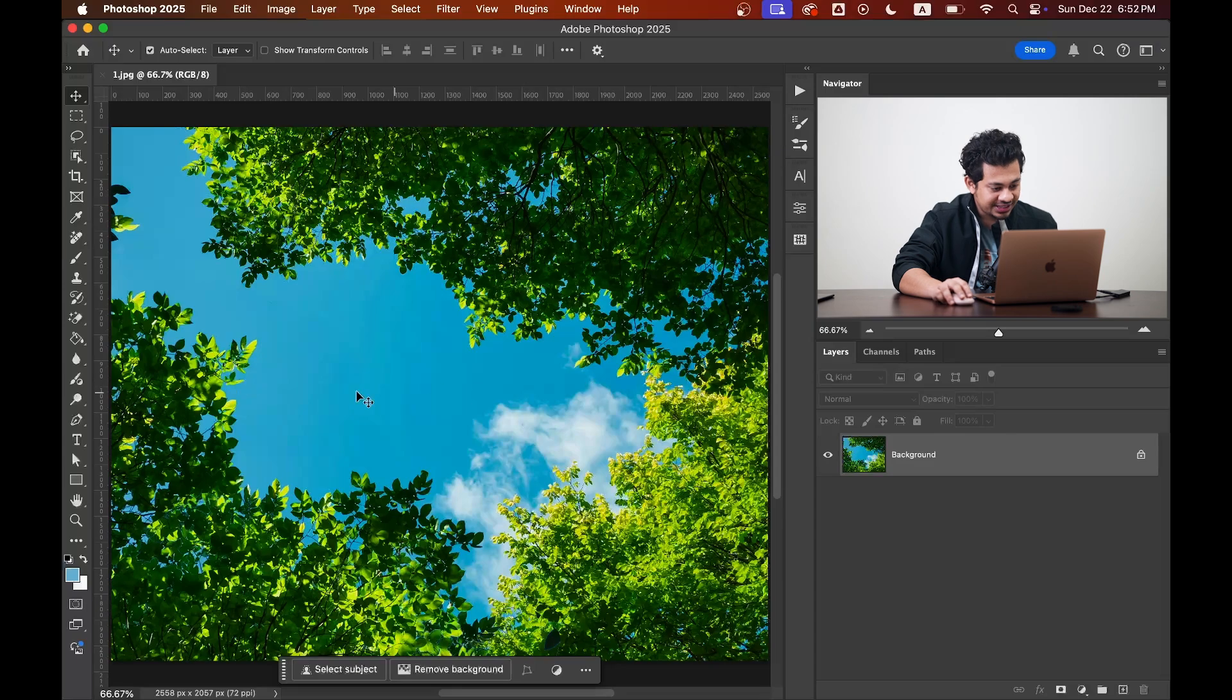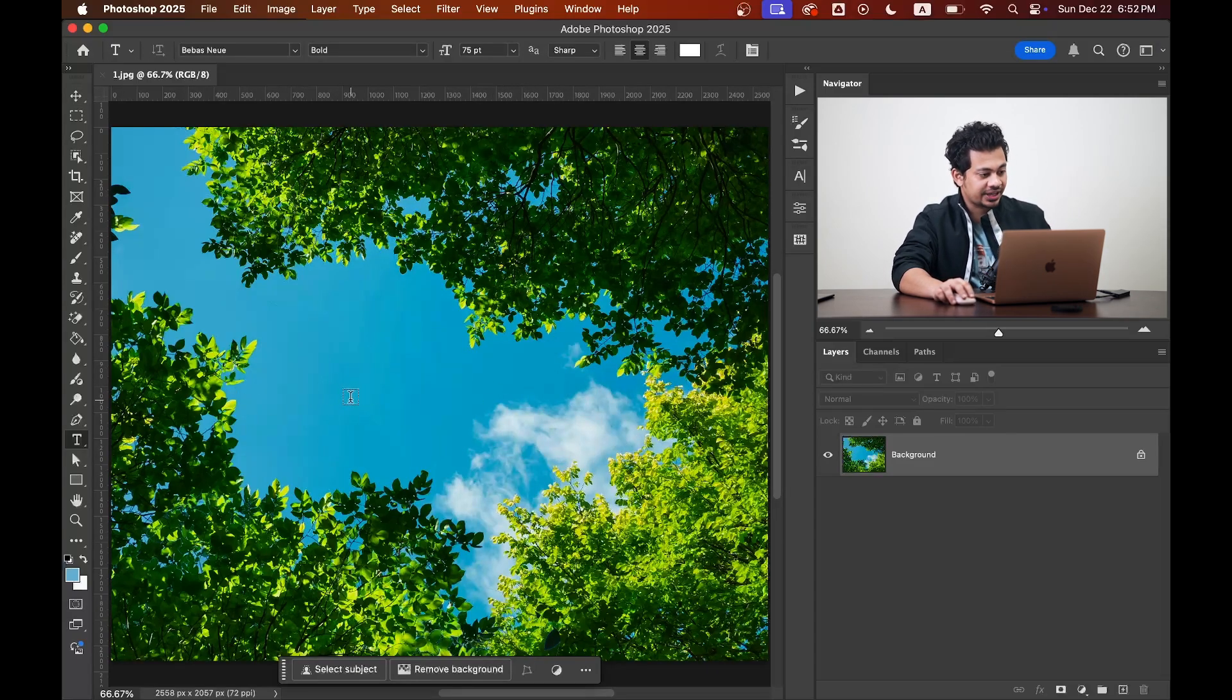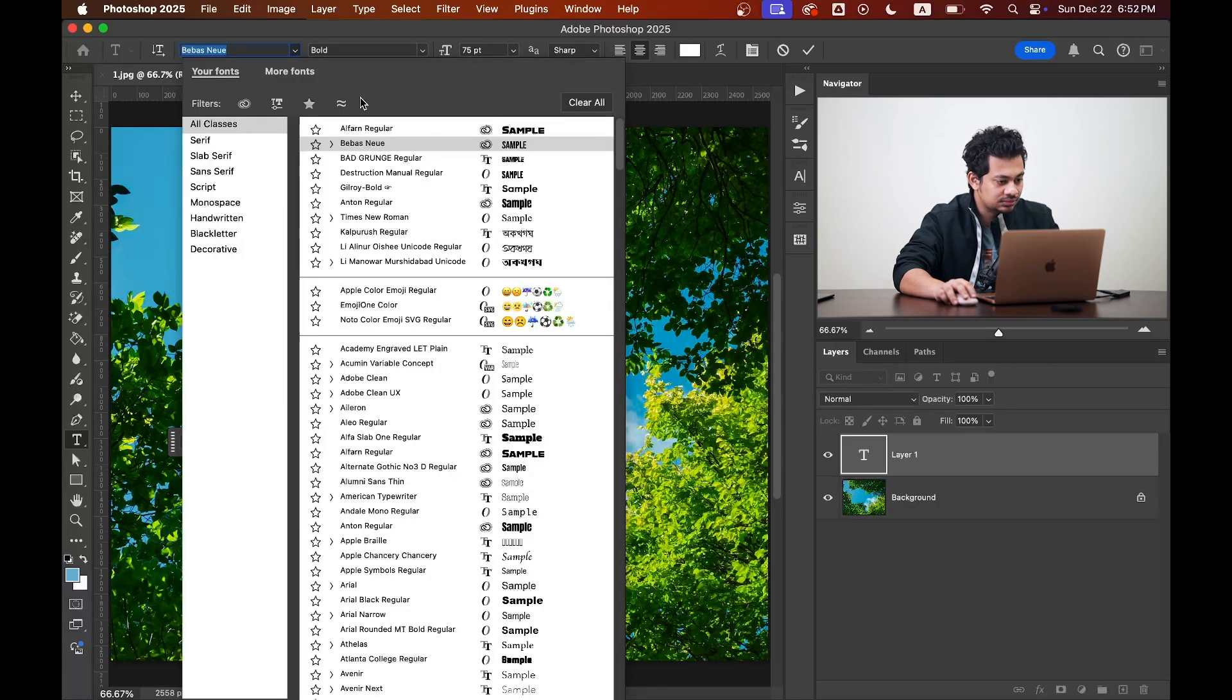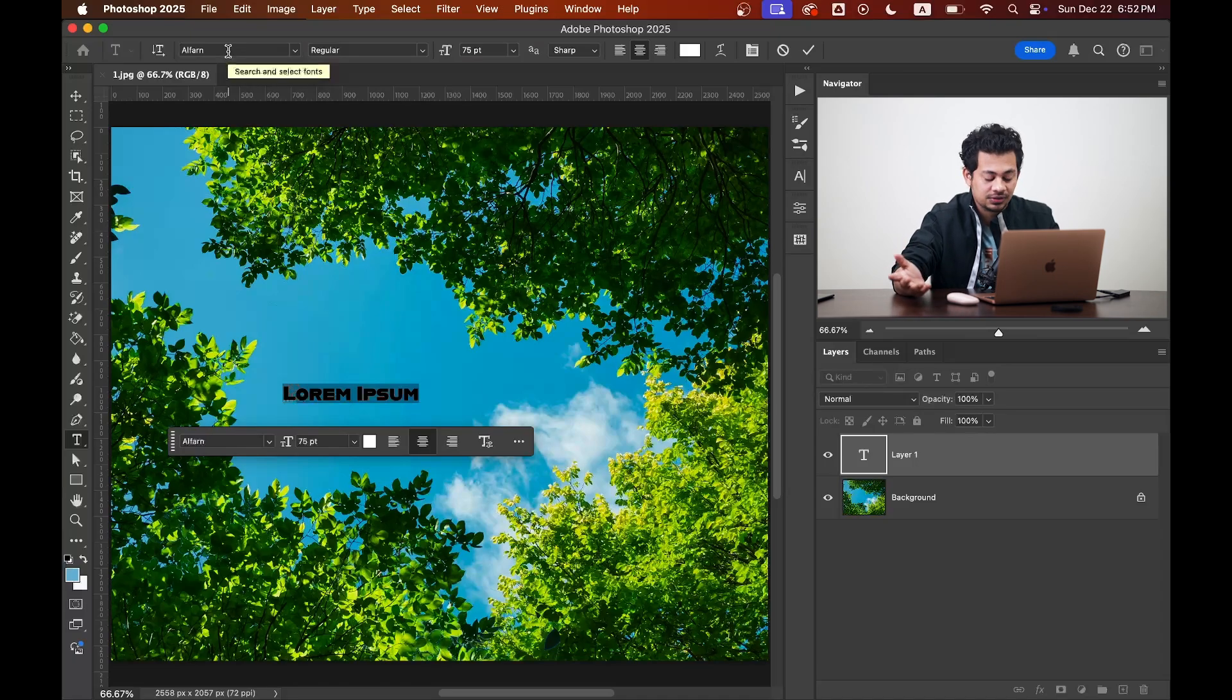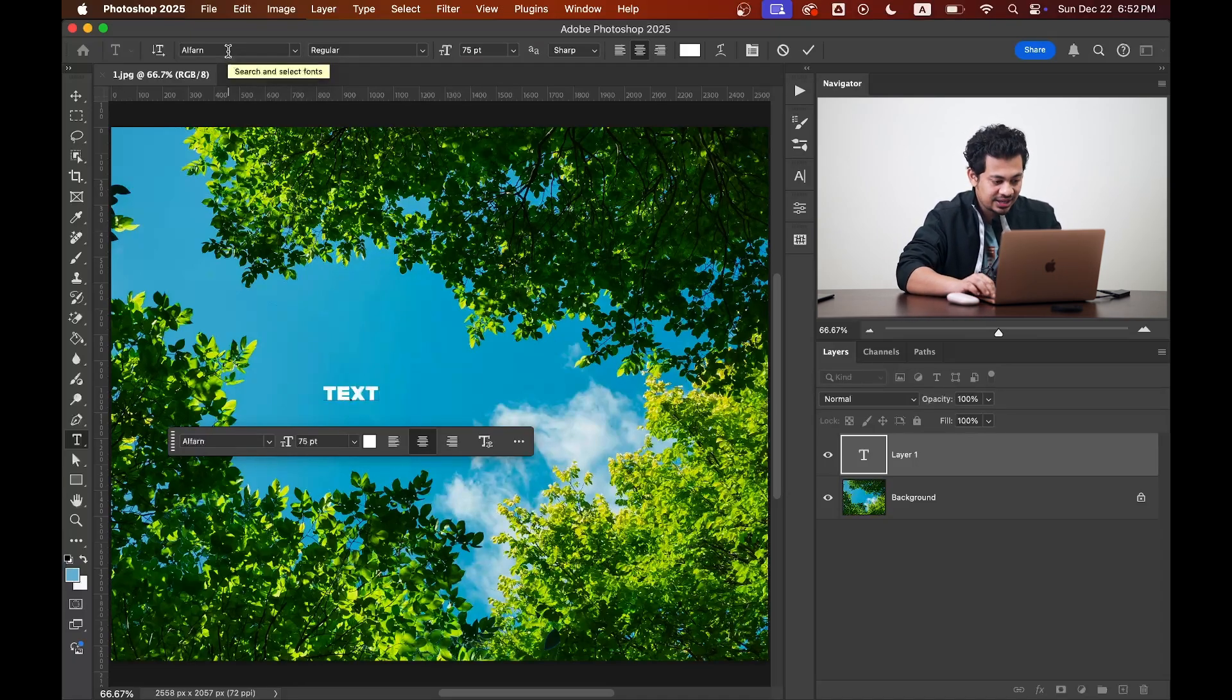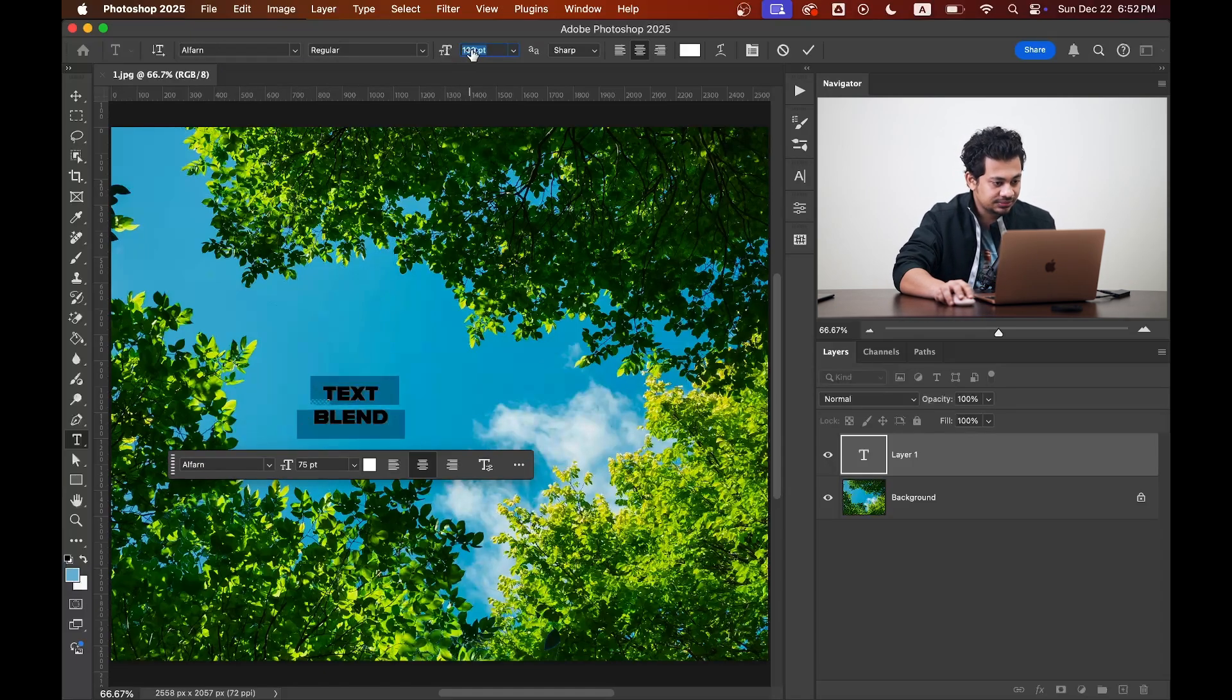Okay, I'm going to write here in the middle of this canvas, so pick the text tool. I'd suggest you choose a bold font, so I'm going with this font. You can choose any beautiful bold font. Let's write 'text' and then 'blend.' Okay, make it bigger.